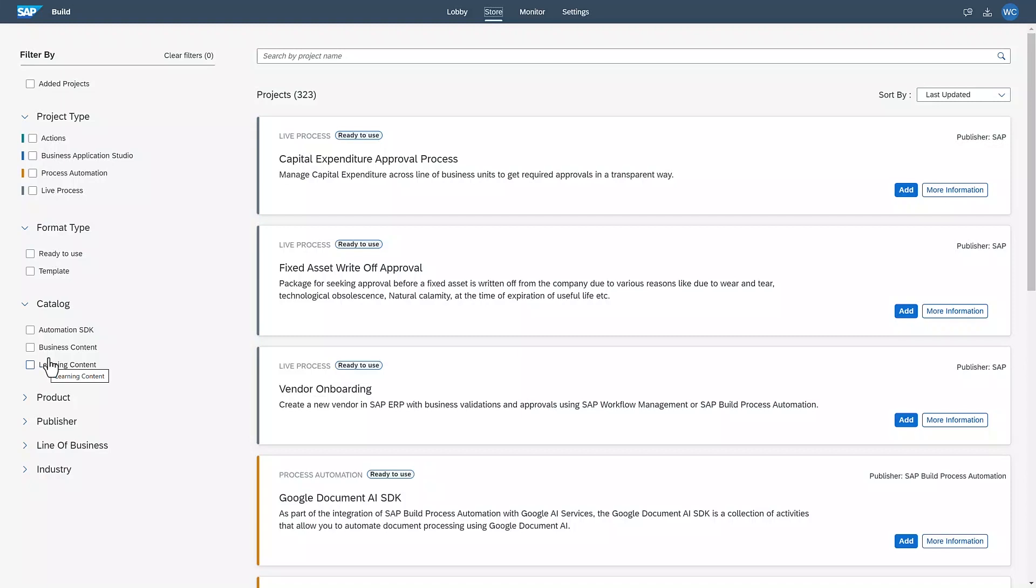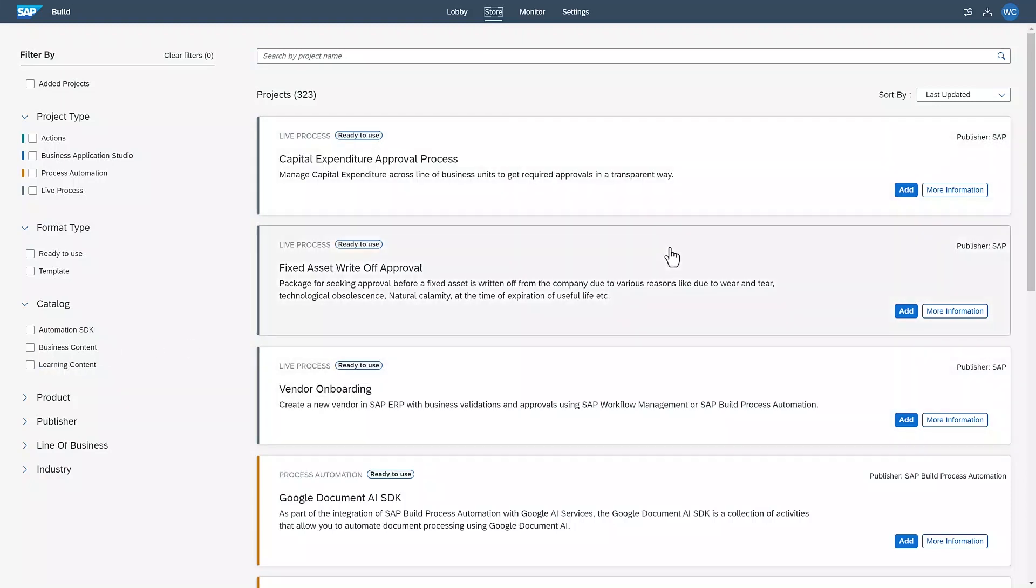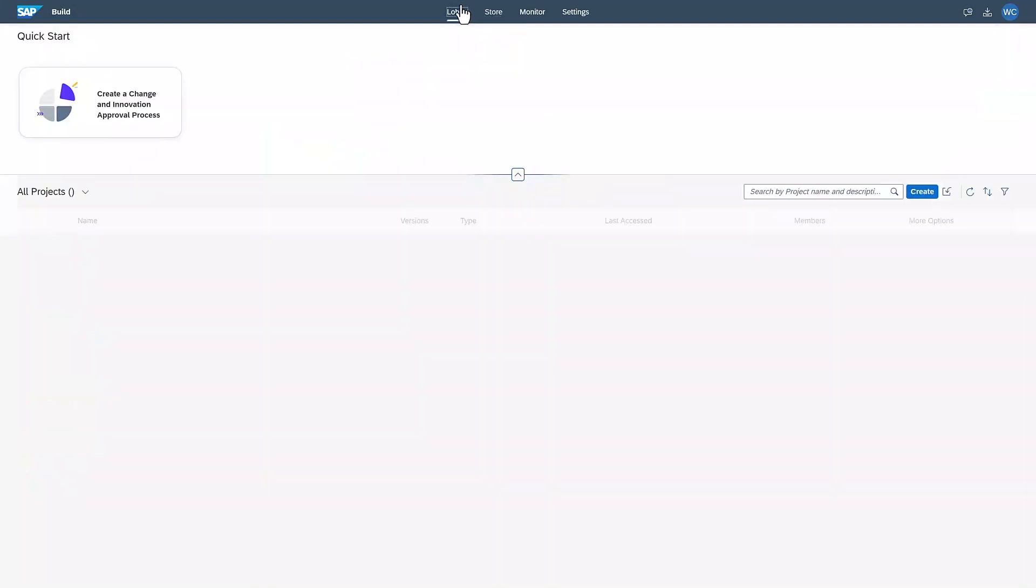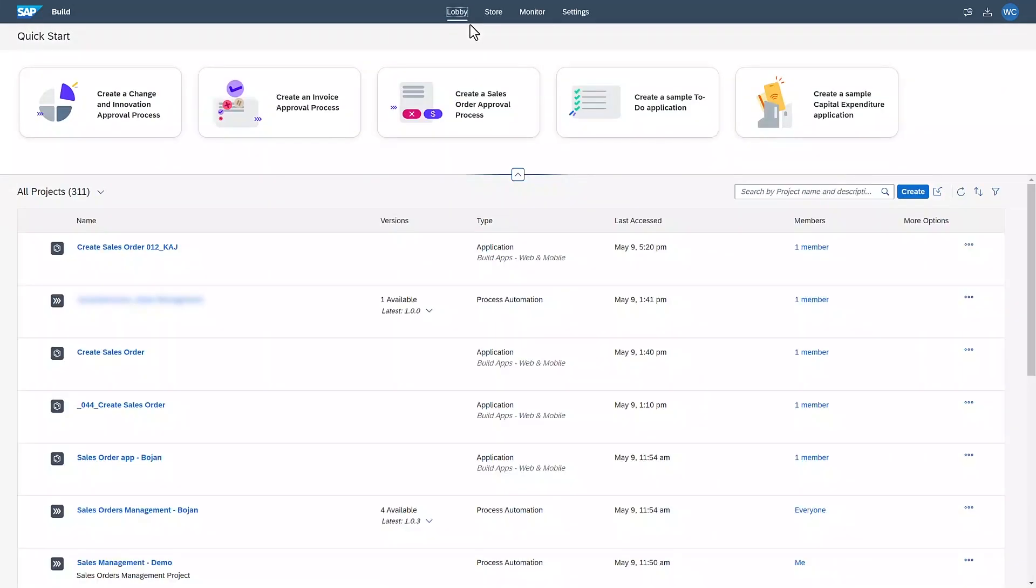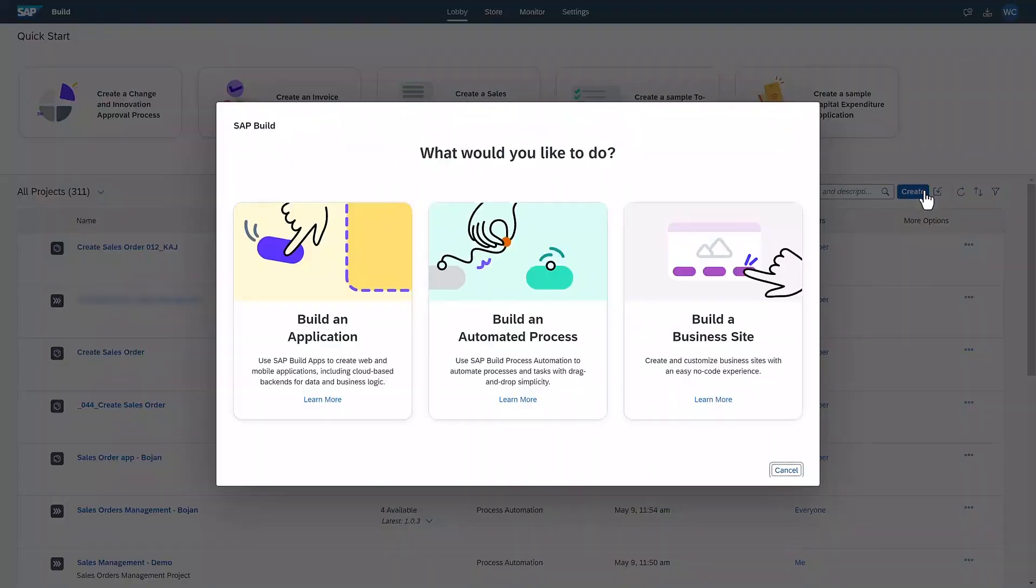For example, to automations for SAP S4HANA Finance. In the lobby, I can create different types of SAP Build projects. When I click on Create, I can choose what I would like to build.